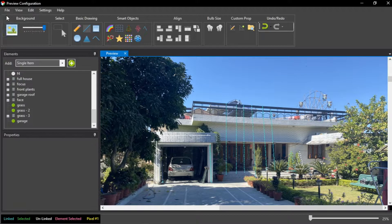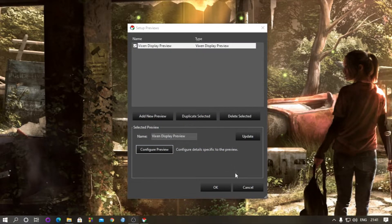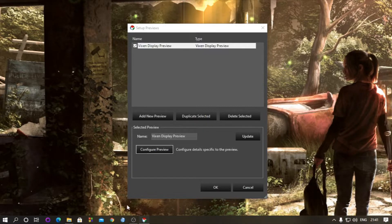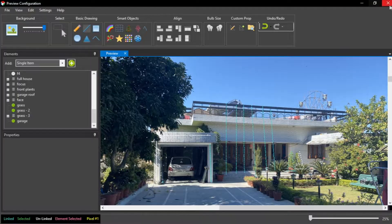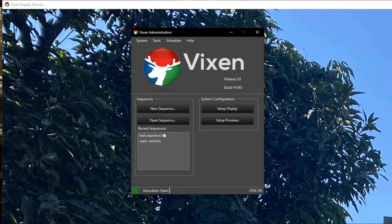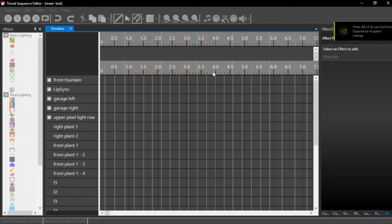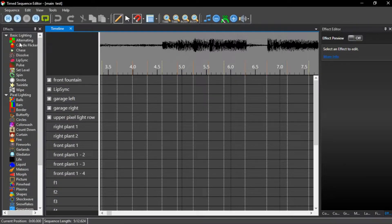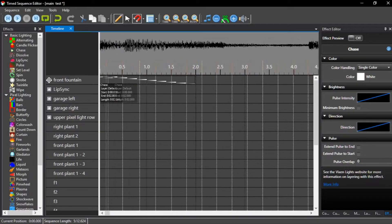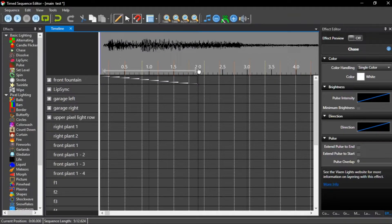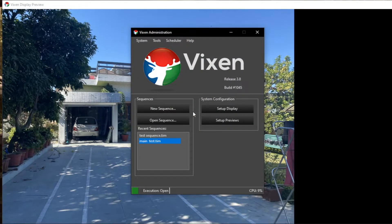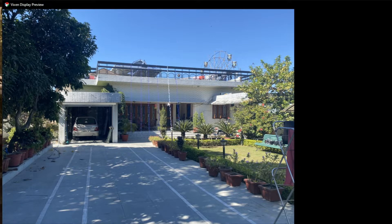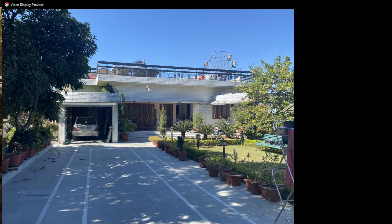Now I show you. Here I have already created a test sequence, putting it on loop and play. Now here you can see that effects are working on the elements we have created.